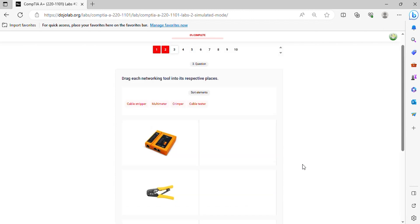Question 3. Drag each networking tool into its respective places.